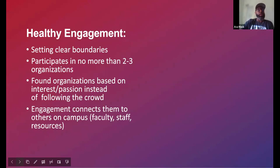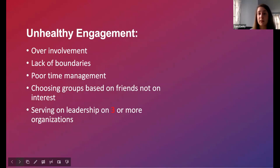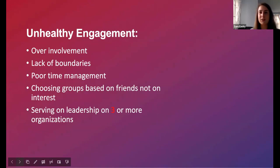We do have a lot of students who don't practice healthy engagement. You see students who are over-involved, joining 10 organizations — always in a meeting. When they over-extend themselves, that impacts their mental health, academics, and social life. We really want students to avoid being over-involved. They have a lack of boundaries — they're not able to say no to an opportunity. That's probably one of the hardest things to learn, even as an adult: it takes a lot of self-awareness to understand how you're feeling and how you're coping.